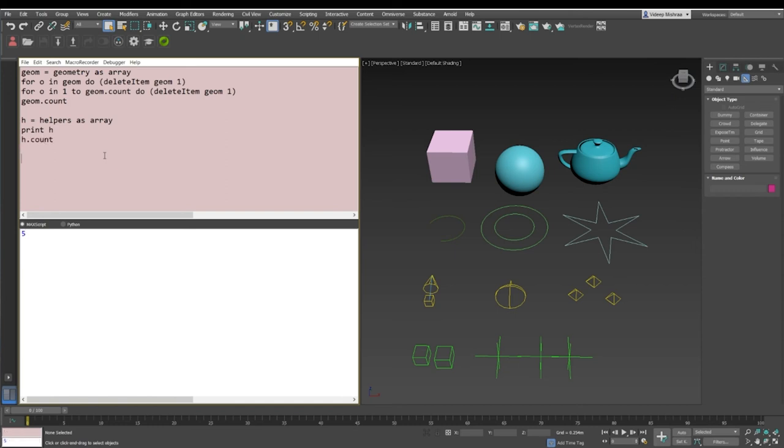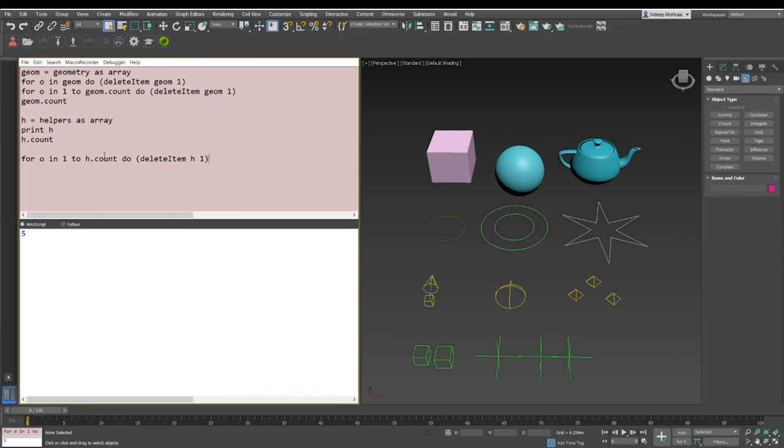If I just print h, it says dummy 001, 002, 003, and if I say h.count, it's going to be five. Now if I just use the same for loop, which is for o in one to h.count, do delete item h1, so delete the first item whenever you're iterating in the array.